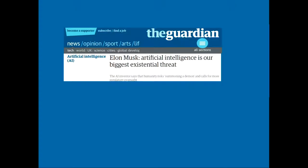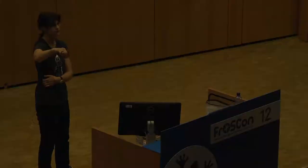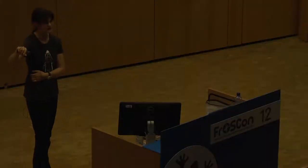What does the press say? According to Elon Musk, artificial intelligence is our biggest existential threat. According to MIT, maybe it could solve the world's biggest problems. If I look at the spectrum, to me this looks like people are thinking we are talking about magical fairy dust — you take it, you sprinkle it over your project, and suddenly everything works like a charm. Or does it?